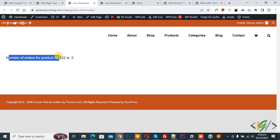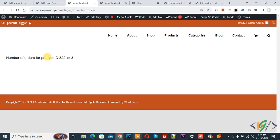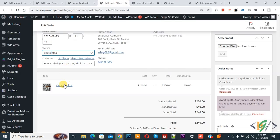Now you see 'number of order for product ID 822 is 3'. So this is for completed order status. This code does not include processing or on-hold order status. Now go to Edit Order and then you see this is our product ID 822.